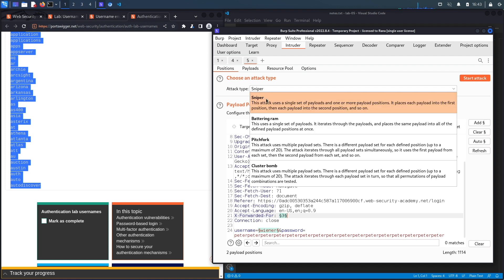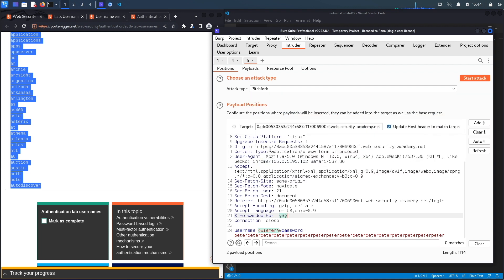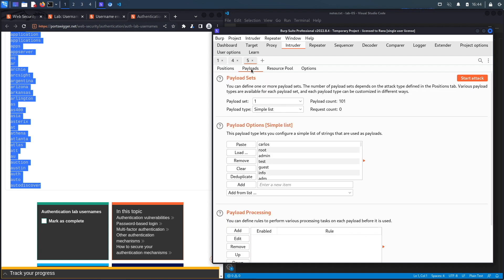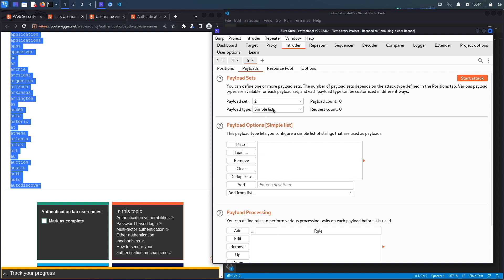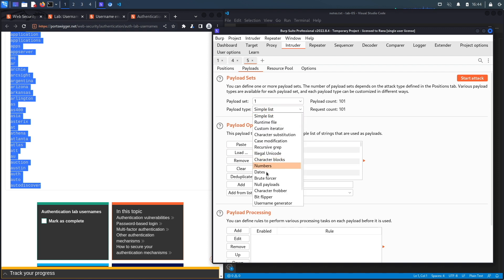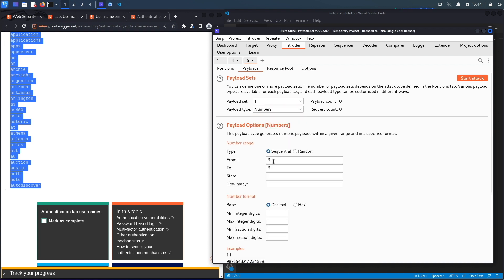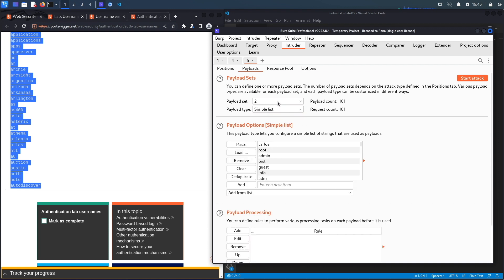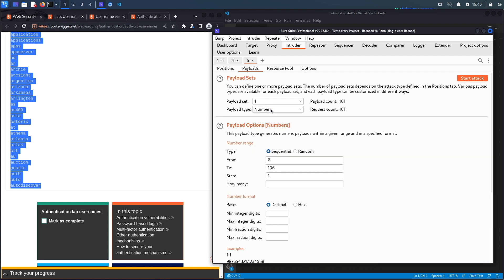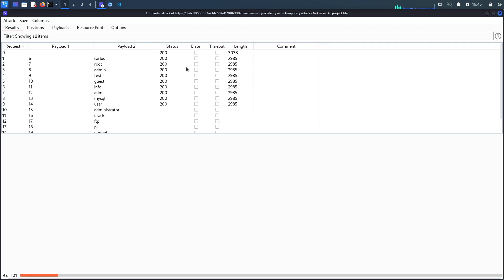Let's click on add. And instead of sniper, we're going to use pitchfork. So the idea over here is that it'll take in two lists. And then for the first set of payloads, it'll take the first payload in the first list and the first payload in the second list. It'll try that. And then it'll try the second payload in the first list and the second payload in the second list and so on until it reaches the end. That's essentially how pitchfork works. So we're going to go to payloads. And I believe the first one is going to be the numbers. So we're going to have to redo this. The second one is going to be the simple list that we paste over here. And then the first one is just going to be numbers. And let's say it goes from 6 to 106. And we have a step count of 1. So it'll go to 6, 7, 8, 9, 10, and so on. I'm just going to make sure we have the same payload count. It's 101 for both. Okay, this looks good. Let's click on start attack.